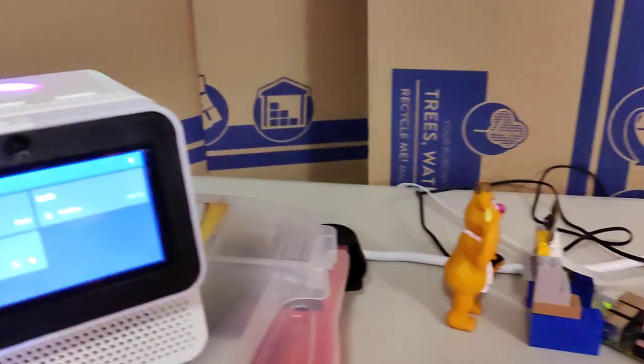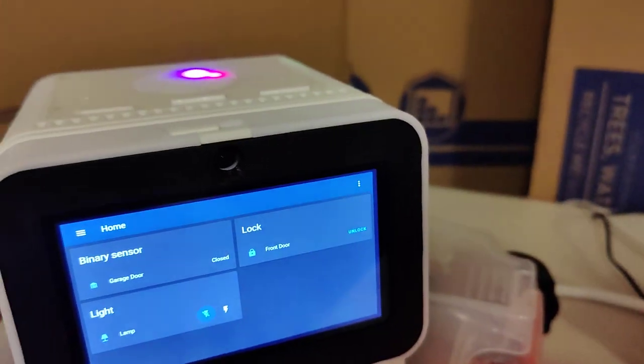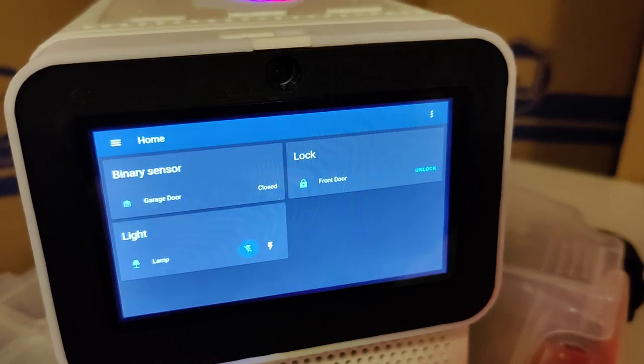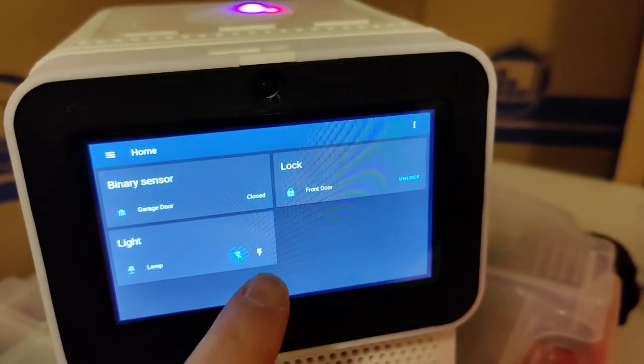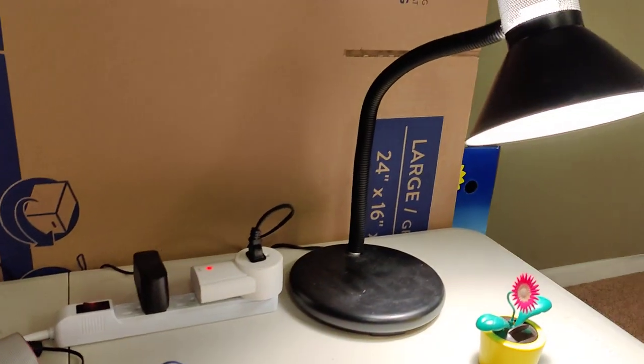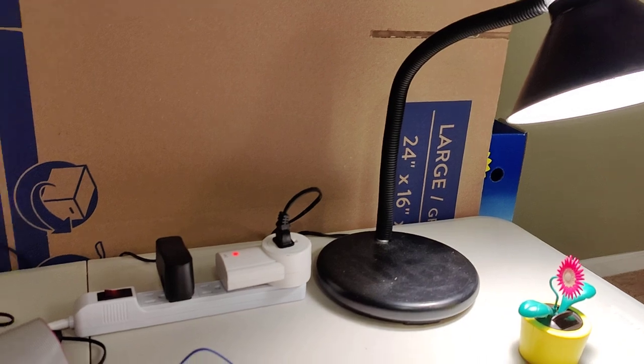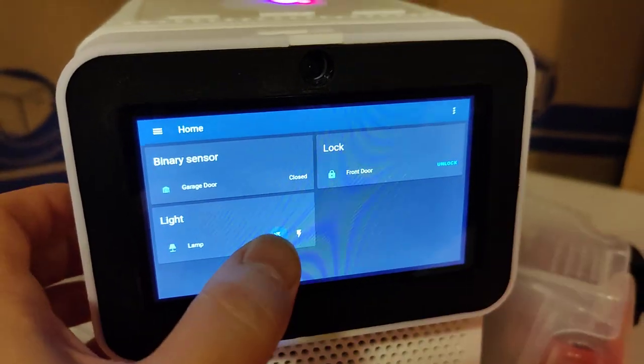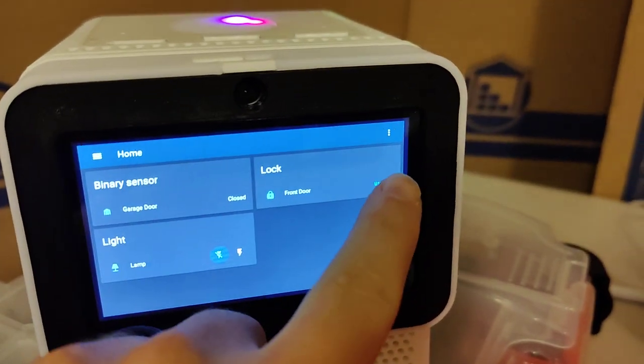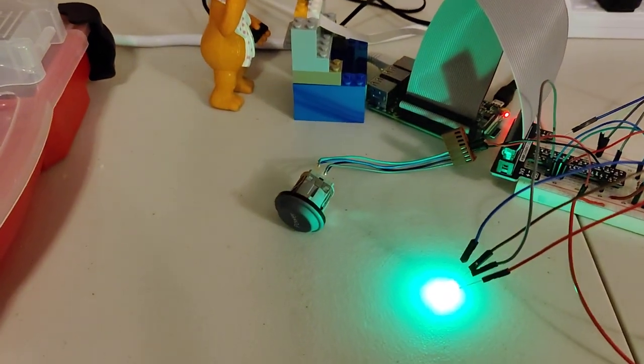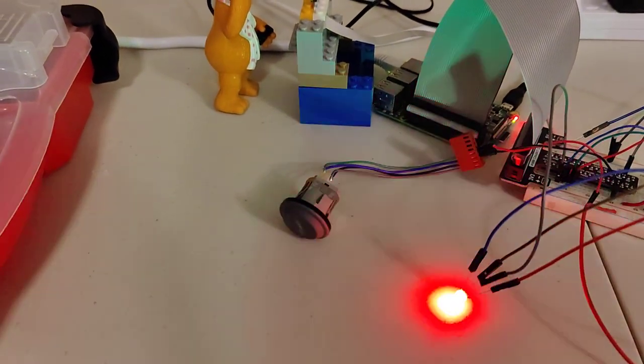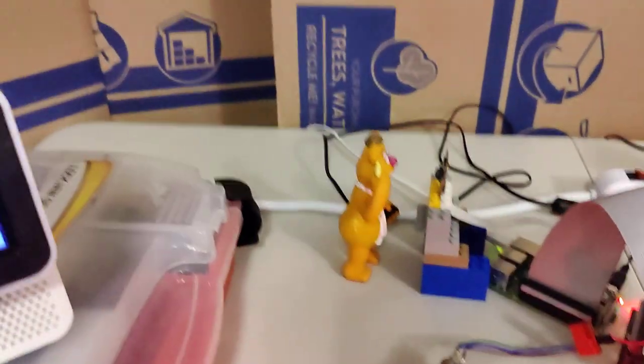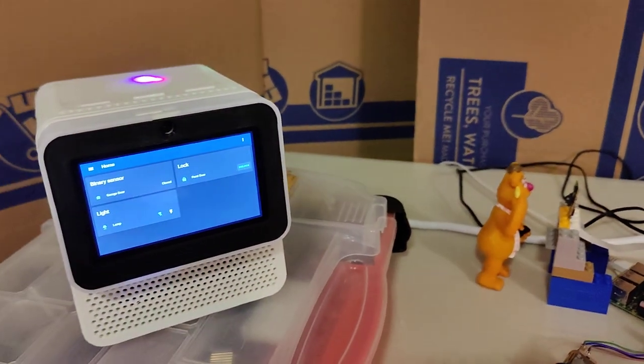Alright, so from the actual screen here, you can manipulate this so we could actually turn on the lamp and turn it off with a touchscreen. You can also unlock the door and pressing I can lock it again.